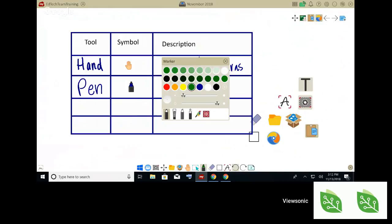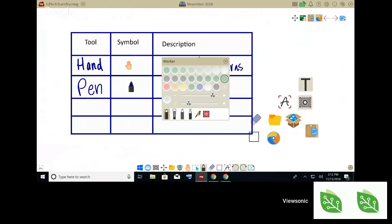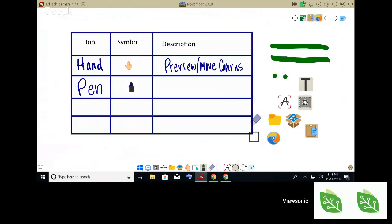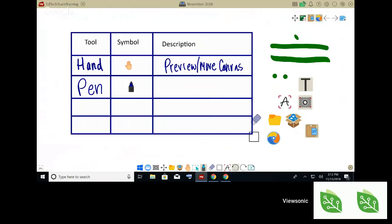I can change the width or thickness of my pen. I can also change the opacity — if I want it to be more of a transparent color I can do that. My other options are the pen brush — the only difference between the pen brush and the pen is the shape. The pen brush is more of an oval where the marker is a true circle. The next option is the highlighter, which naturally has a set opacity, so if I'm highlighting it's automatically going to stay that semi-transparent color, and if I double over it, it's not going to get any darker.